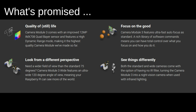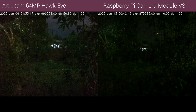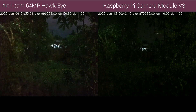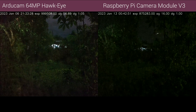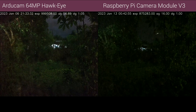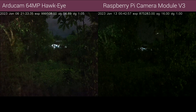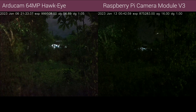I have an Arducam 64 megapixel Hawkeye camera, but I am reluctant to use it in a surveillance setting where the Pi is connected to other sensitive equipment. This is due to Arducam's use of closed source code — who knows what might be in there? In this video, I compare the low-light performance of the Arducam camera and the new Raspberry Pi camera module, the wide-angle version.